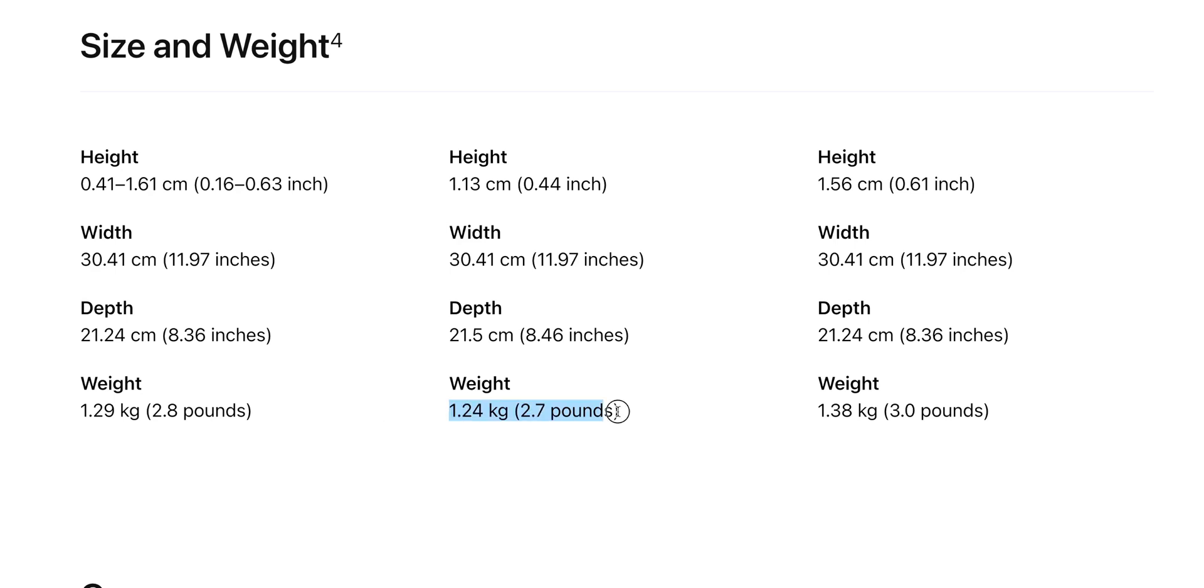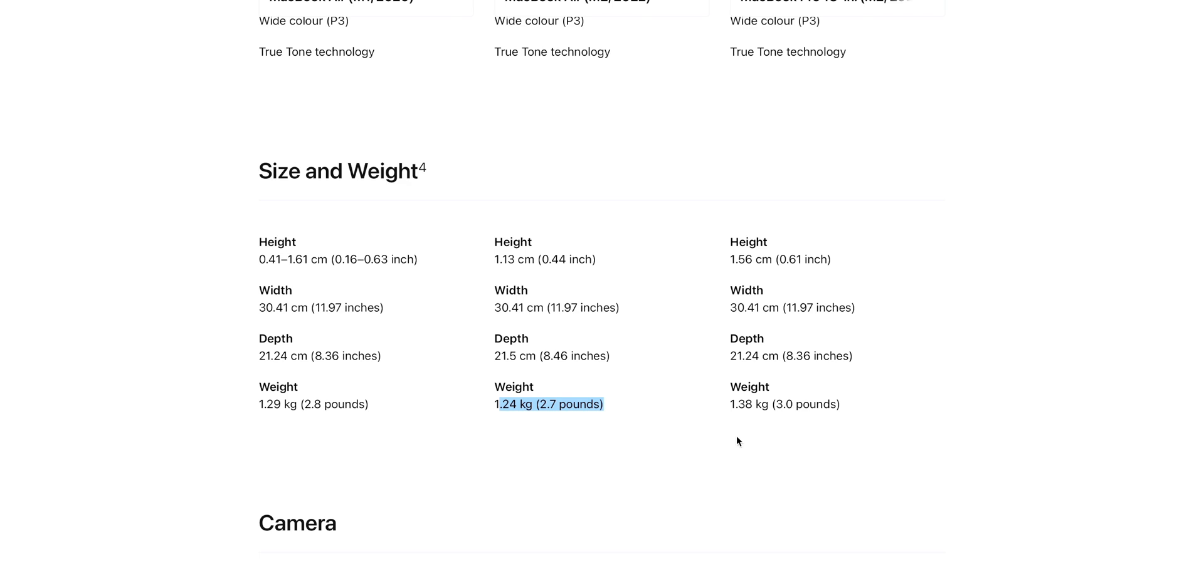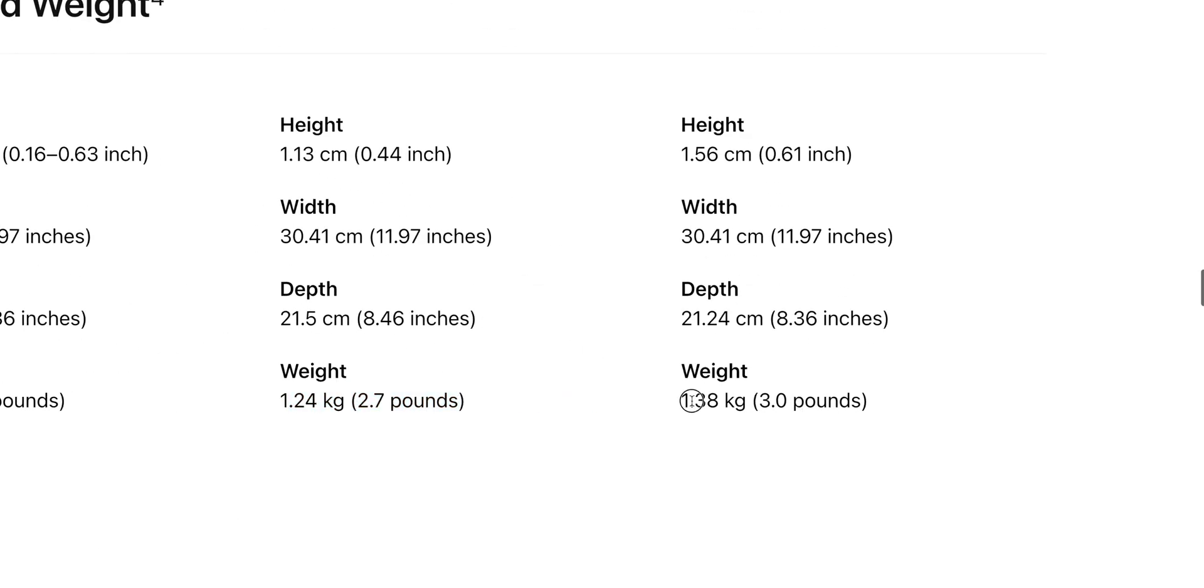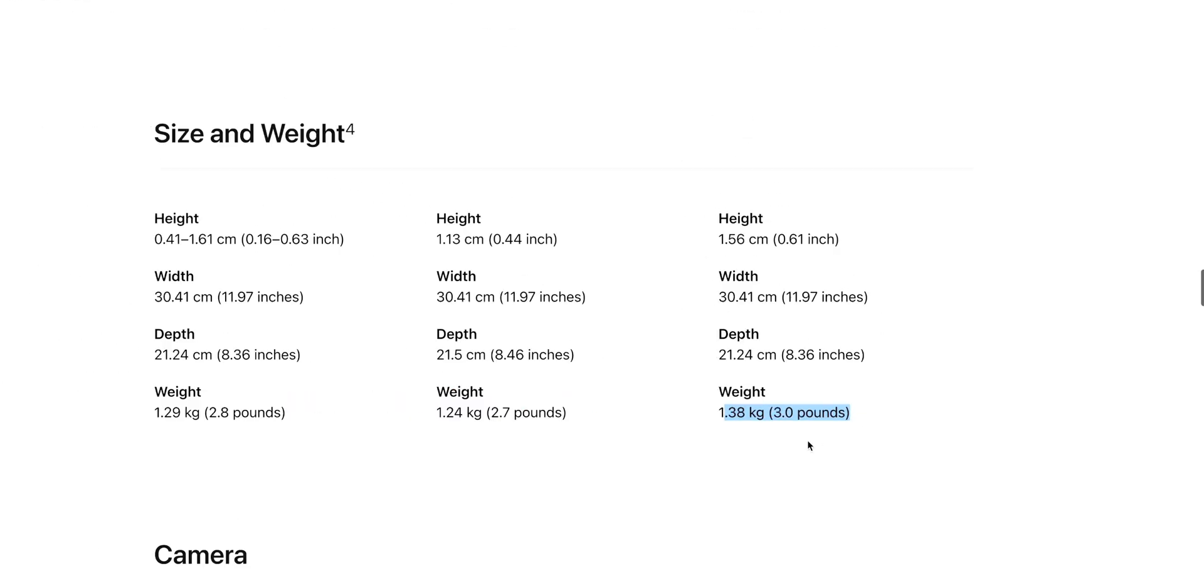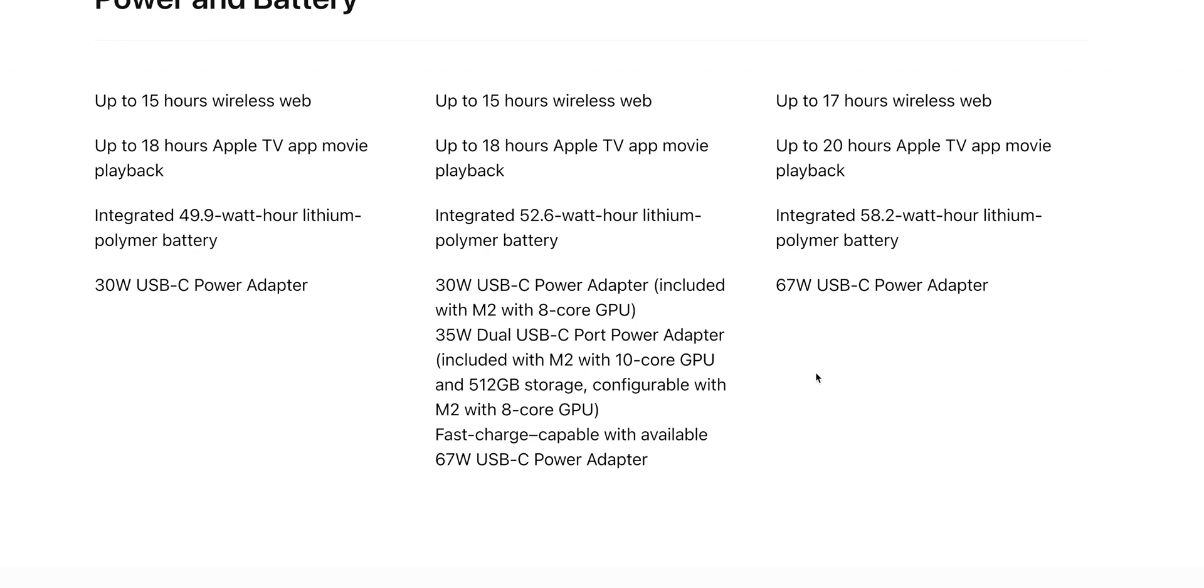One thing to note here: yes, the MacBook Air is getting lighter, but it's still not at that one kilo mark of what you'd want in a really thin and light ultrabook. It's still thin and light but it could be better. And yes, the MacBook Pro is heavier.